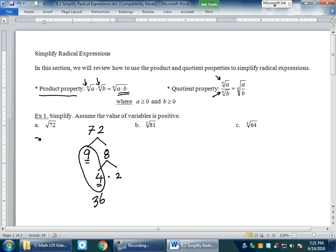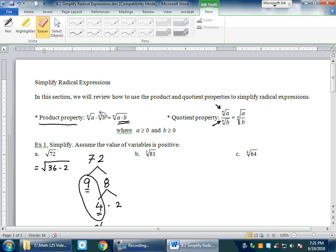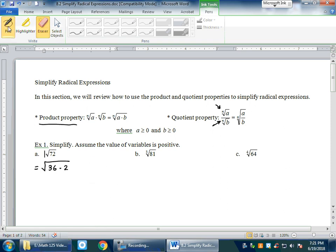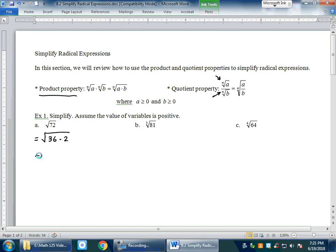Now I'm going to rewrite √72 as √(36 × 2). Using the product property — which works left to right and right to left — I can rewrite this as √36 × √2. That gives us 6 × √2, because √36 = 6. Numbers or variables that come out from the radical are factors, so the final answer is 6√2.